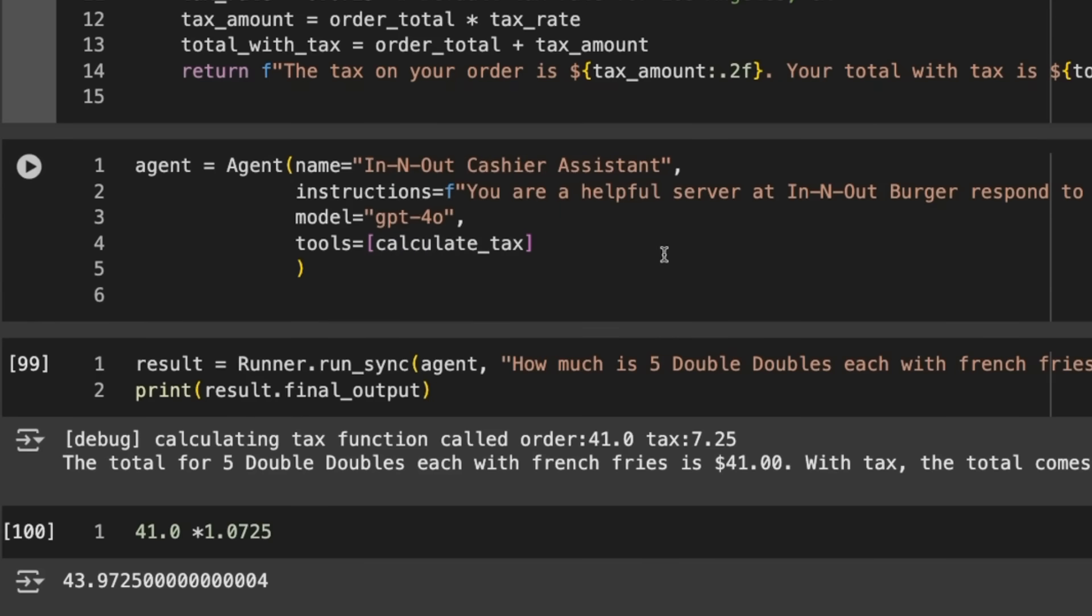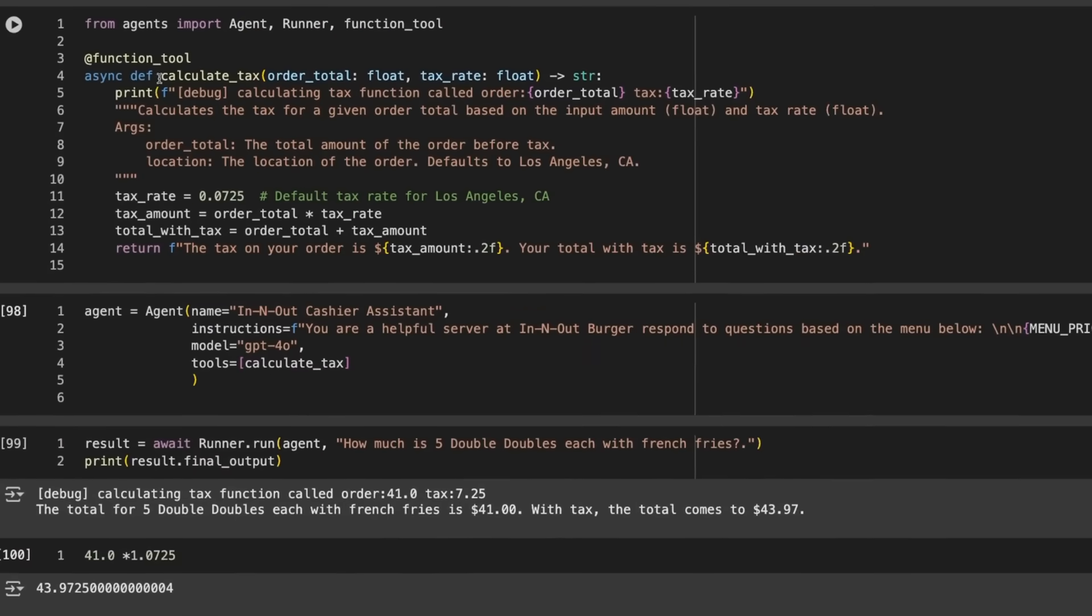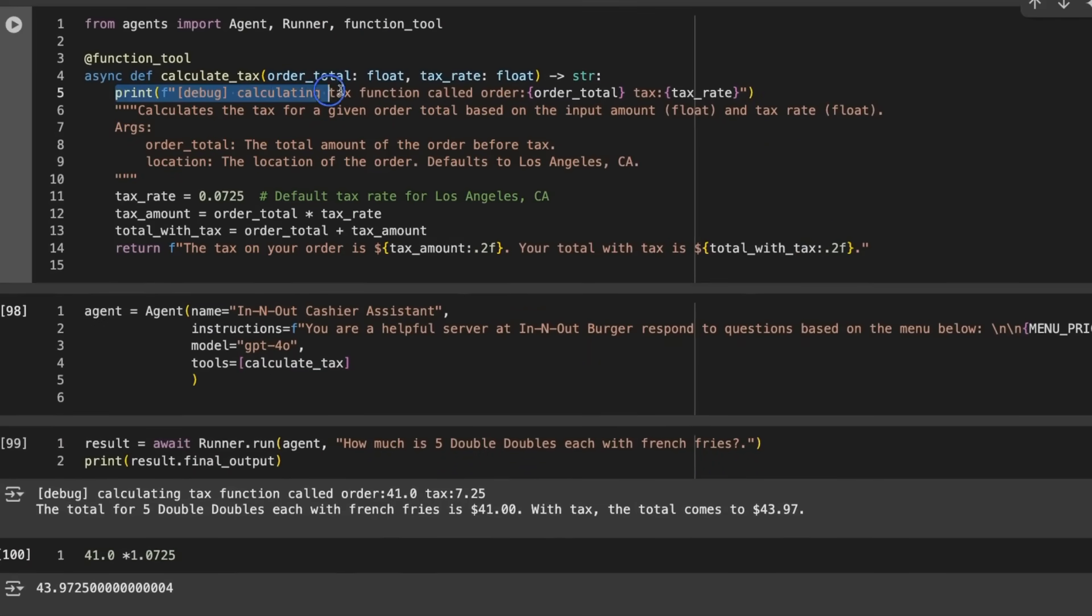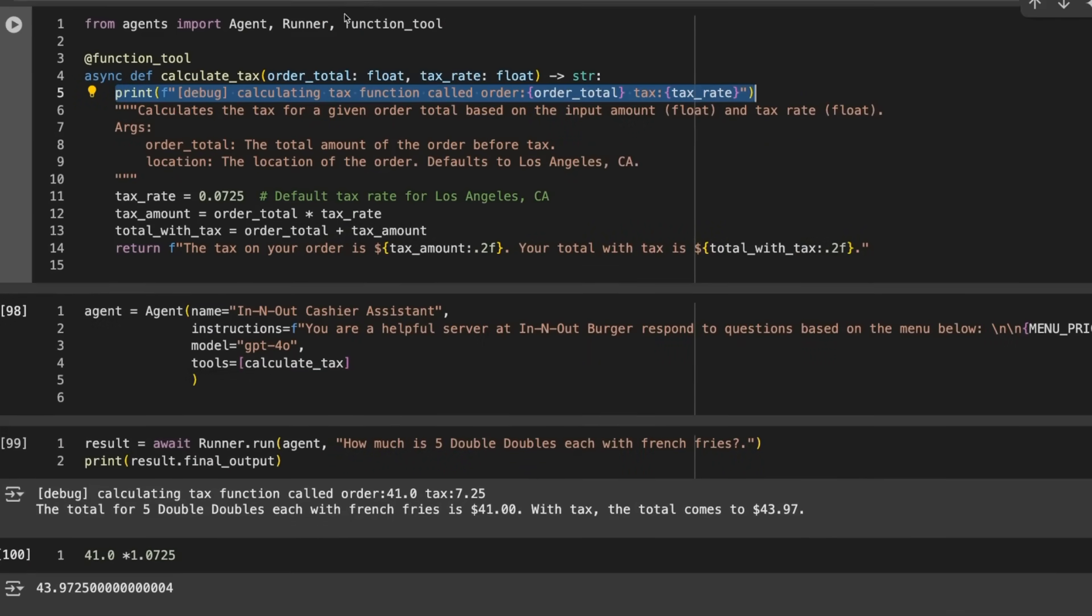To add that to our agent, all we needed to do was add tools equals and pass a list of tools. We're passing in calculate_tax, but you could imagine passing in tools for adding up items, adding things together, a few different math tools.